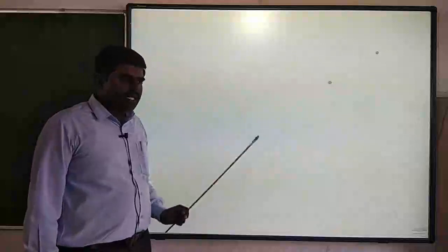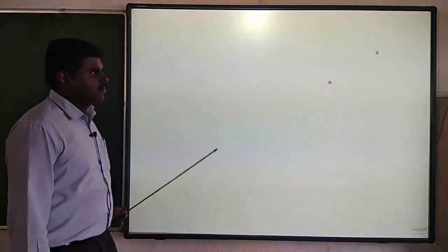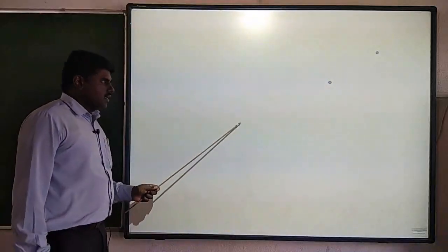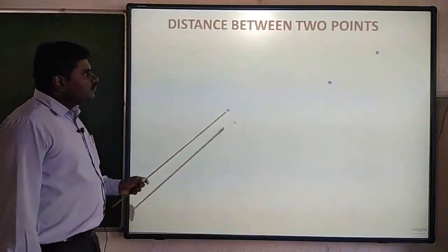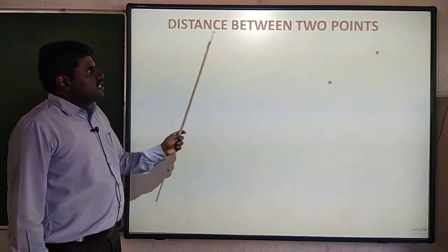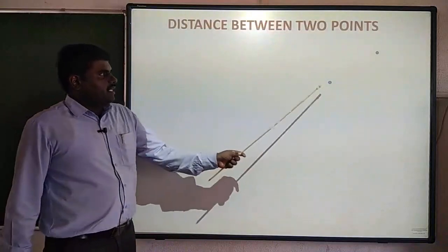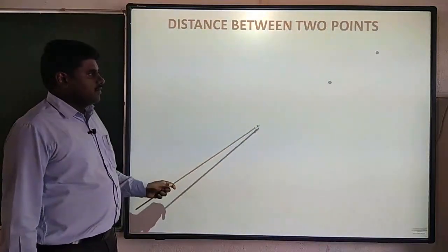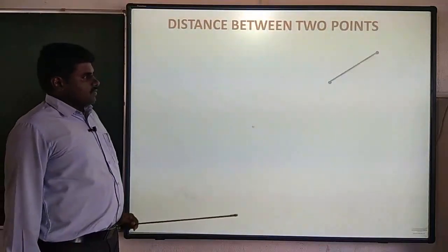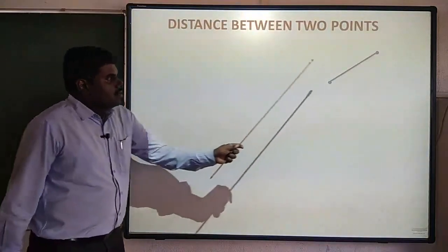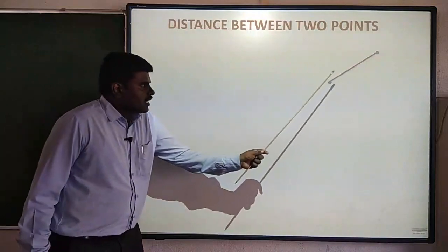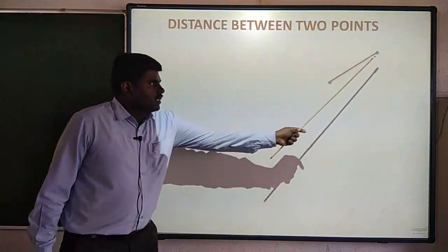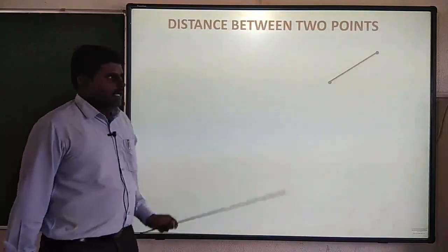The geometrical meaning of the distance formula. Here, the distance between any two points — I will show how to calculate the distance between two points.